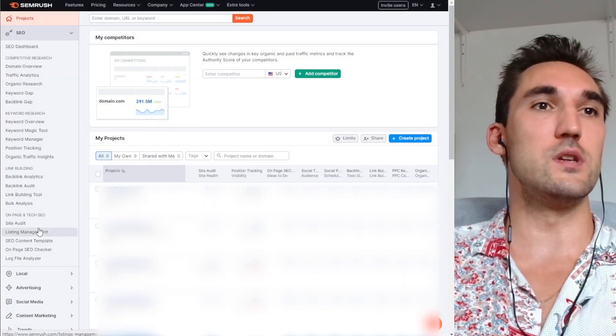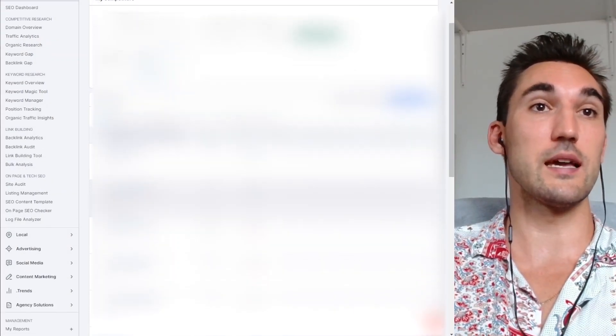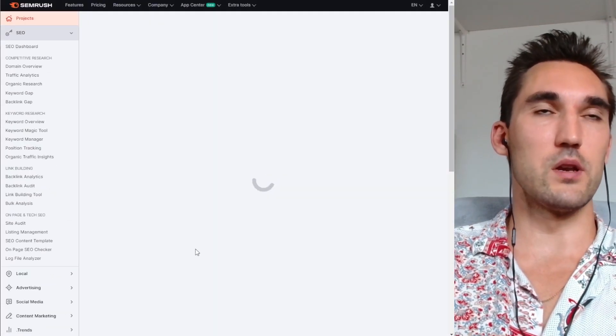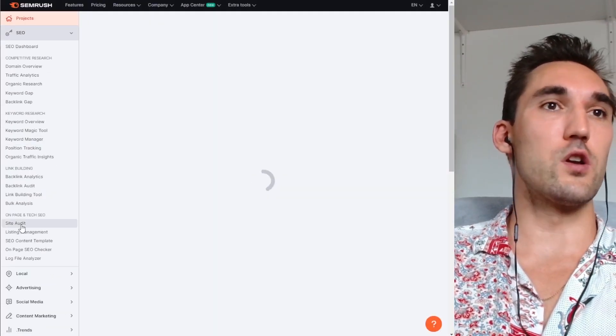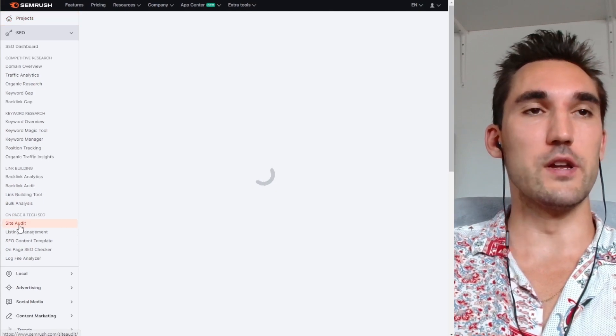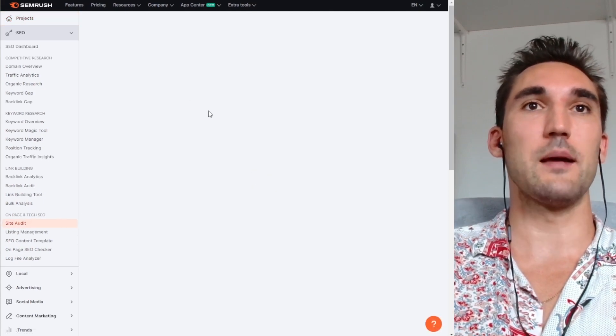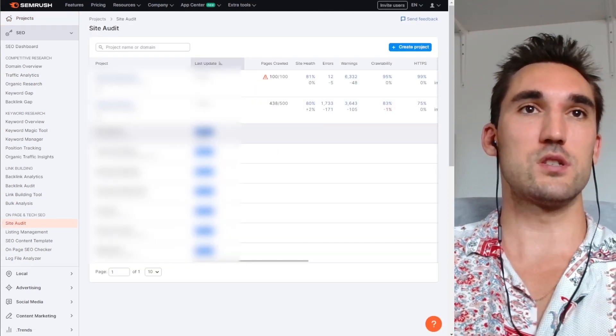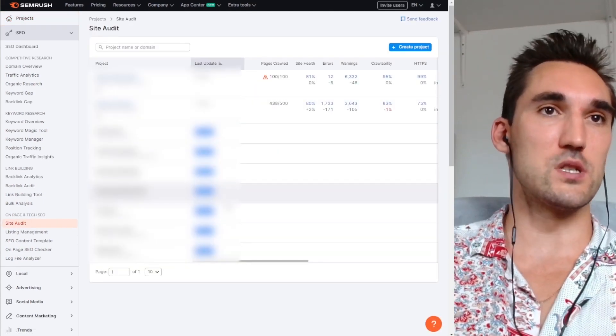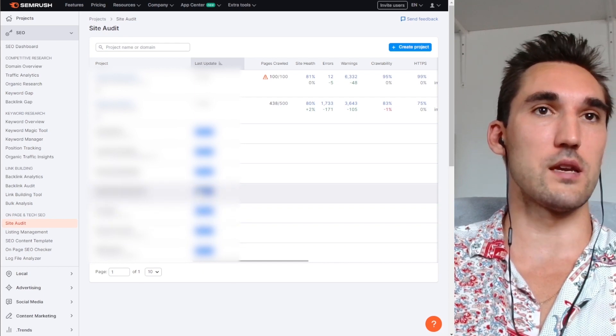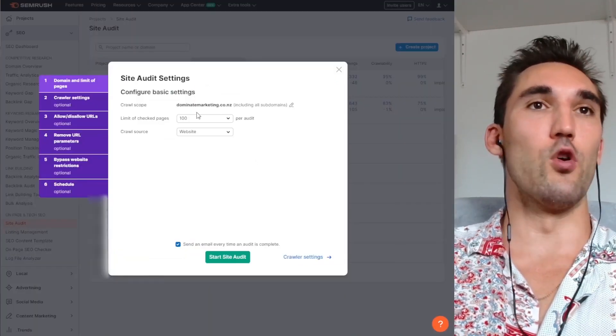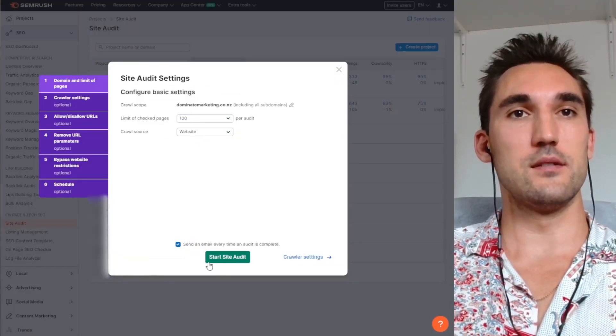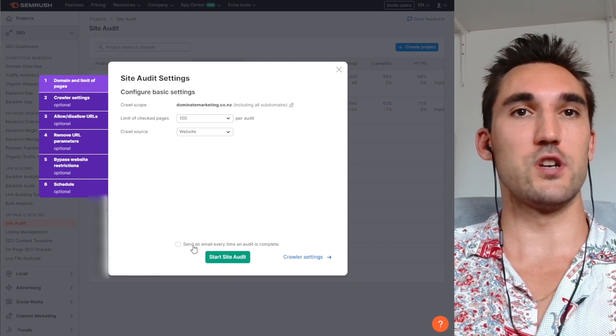And then what you need to do is click on that project. So let's say it's my one here. And then you want to go to site audit. And if you haven't set up the site audit, you would just set it up. It'll give you a dialog box like this. And all you have to do is just select how many pages you want and then hit start site audit.